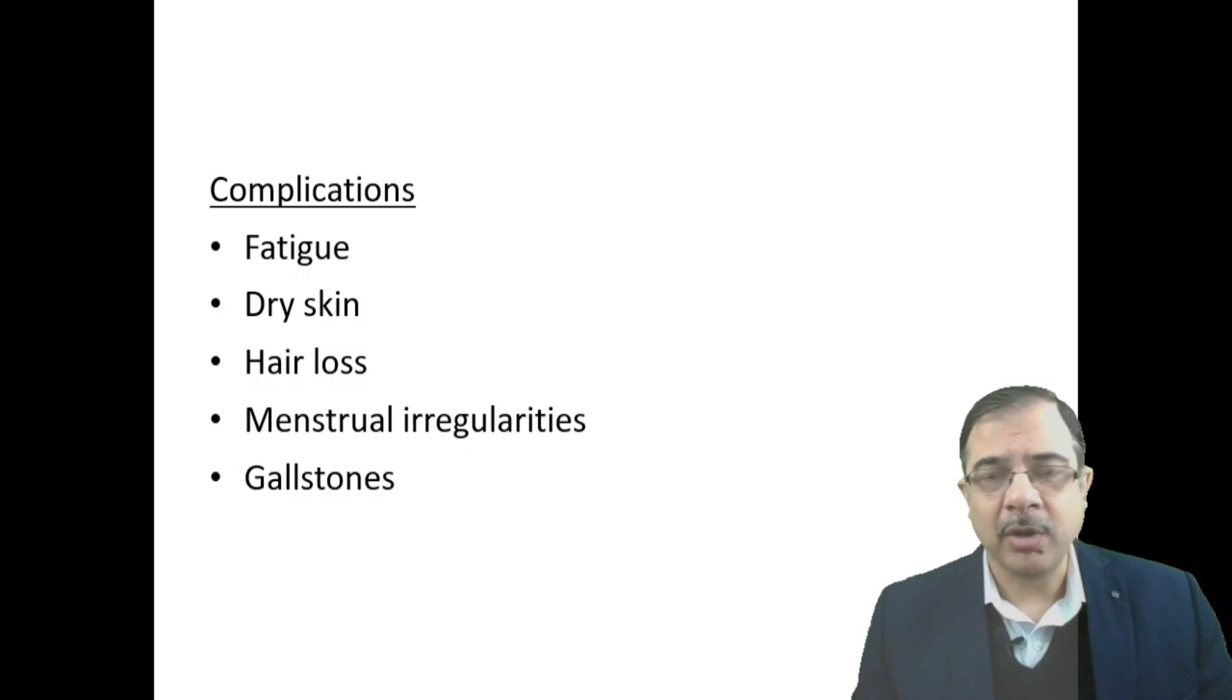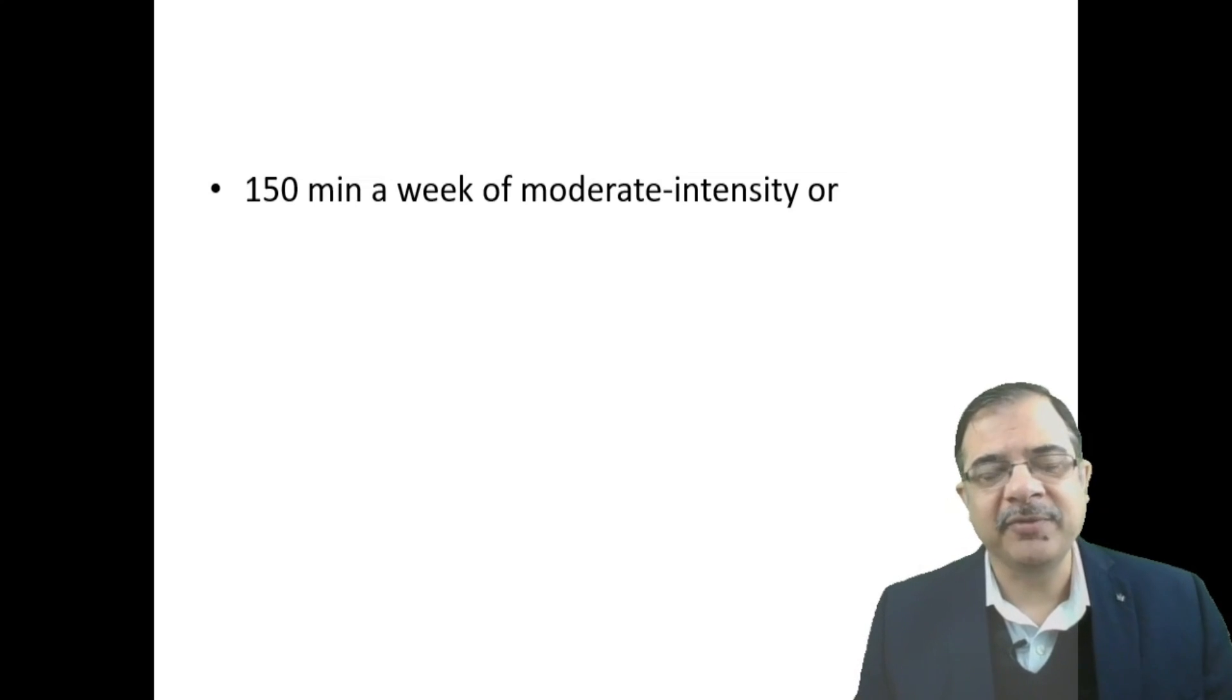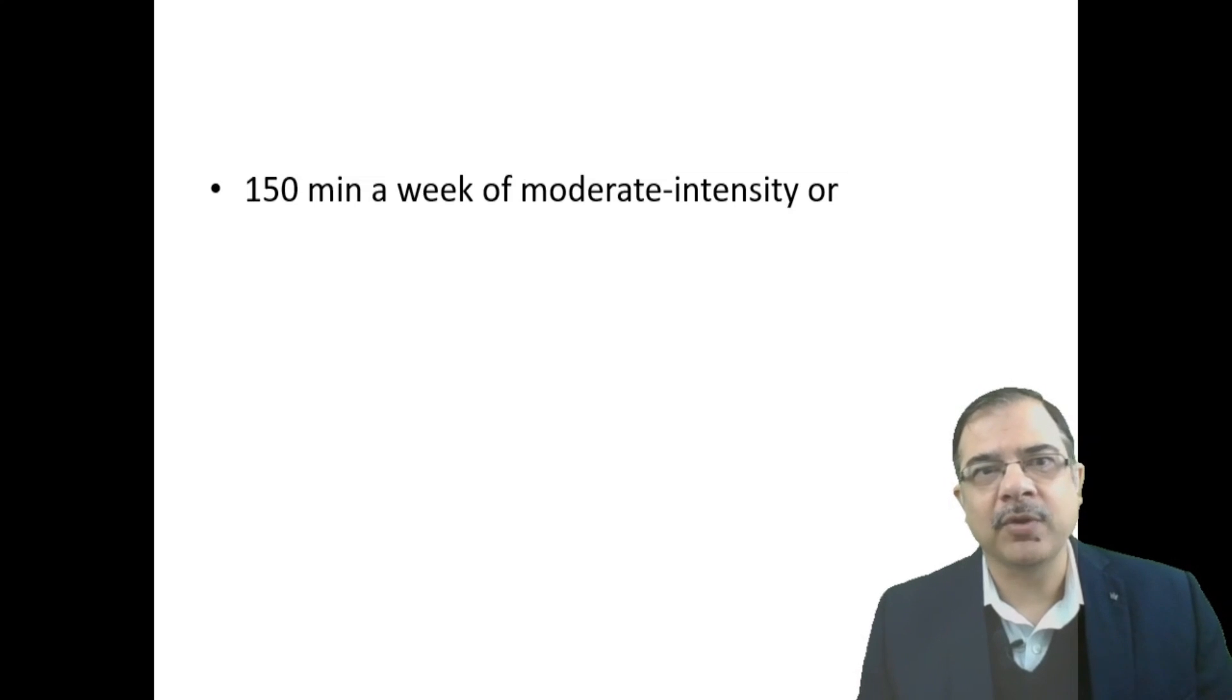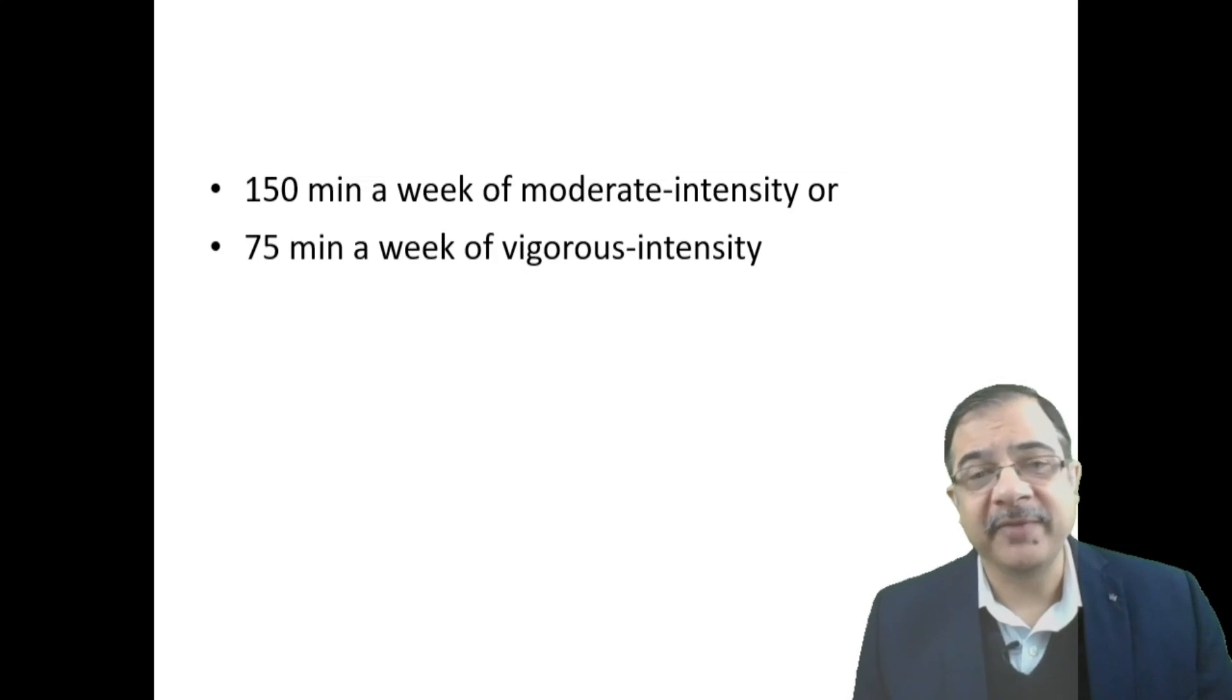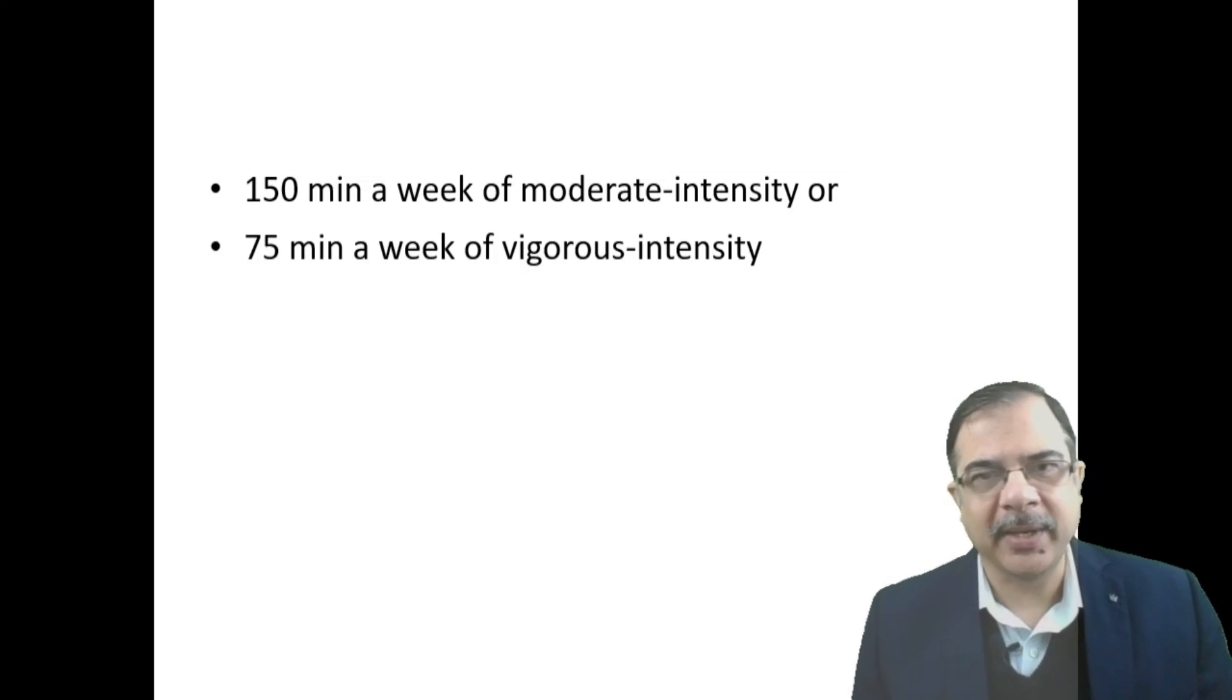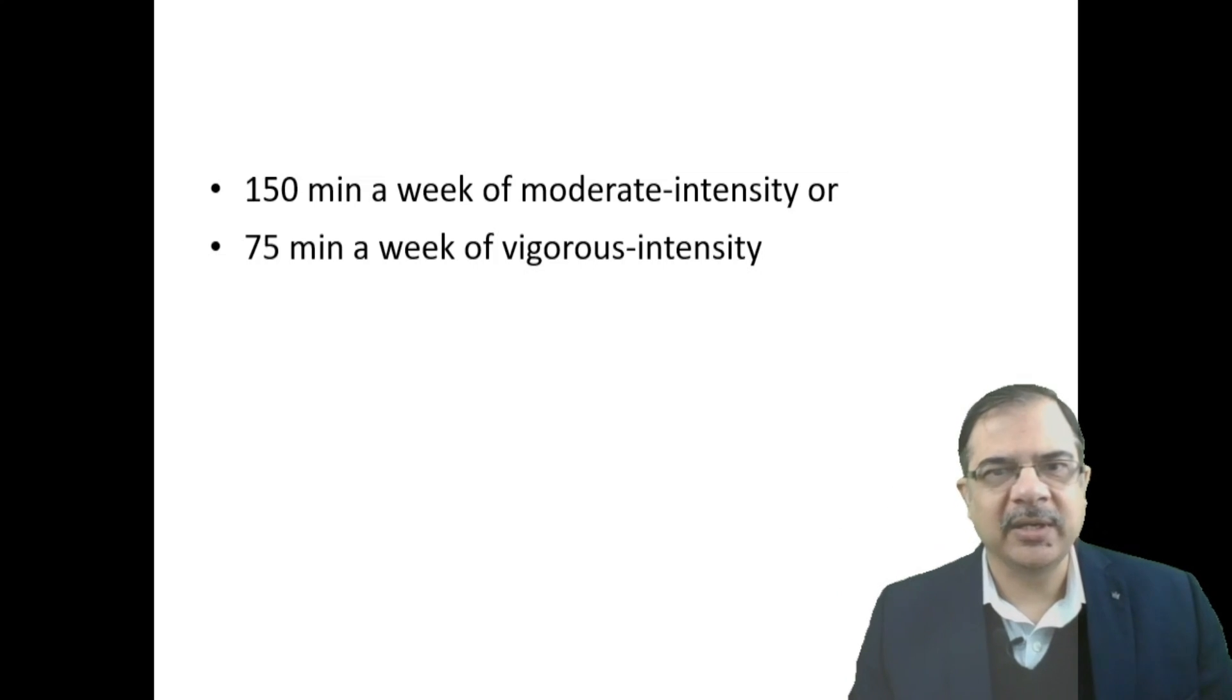Physical activity recommendations: at least 150 minutes a week of moderate intensity physical activity. Moderate intensity means 4 kilometers per hour brisk walk, where patient feels slightly breathless. Or there can be 75 minutes of vigorous intensity. Vigorous intensity is brisk walk more than 4 kilometers per hour, running uphill, or climbing lots of stairs.